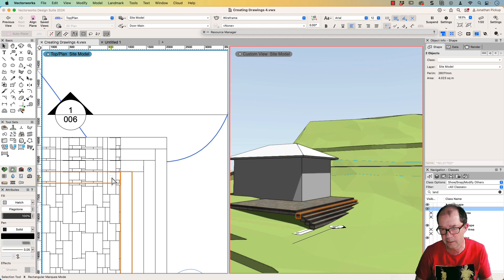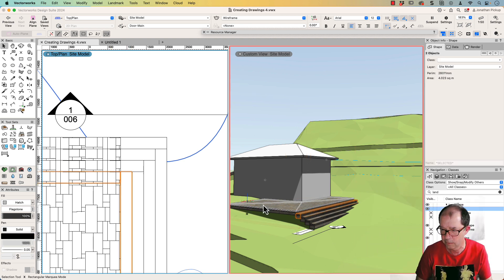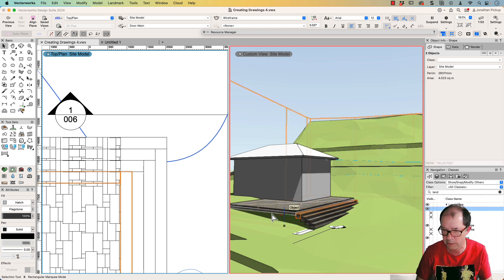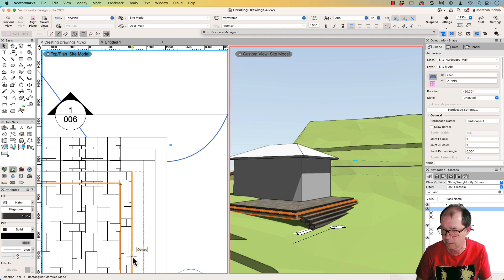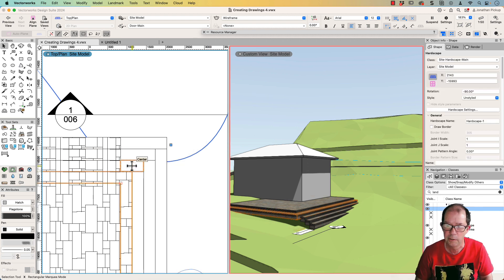So you select the hardscape and a rectangle. Just watch the 3D model over here. And I'll go add surface. And boom, I've now got a step that goes around the corner.